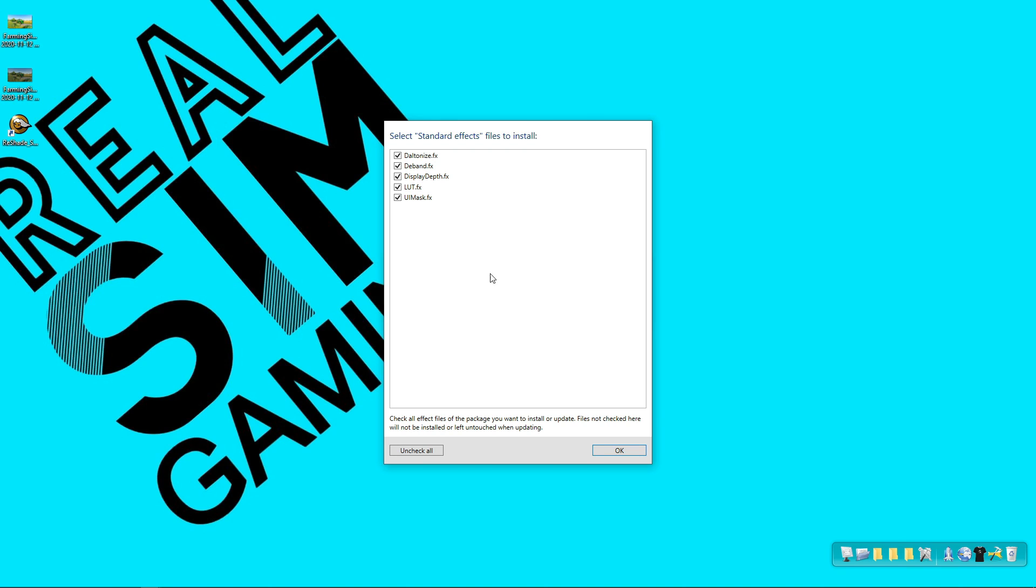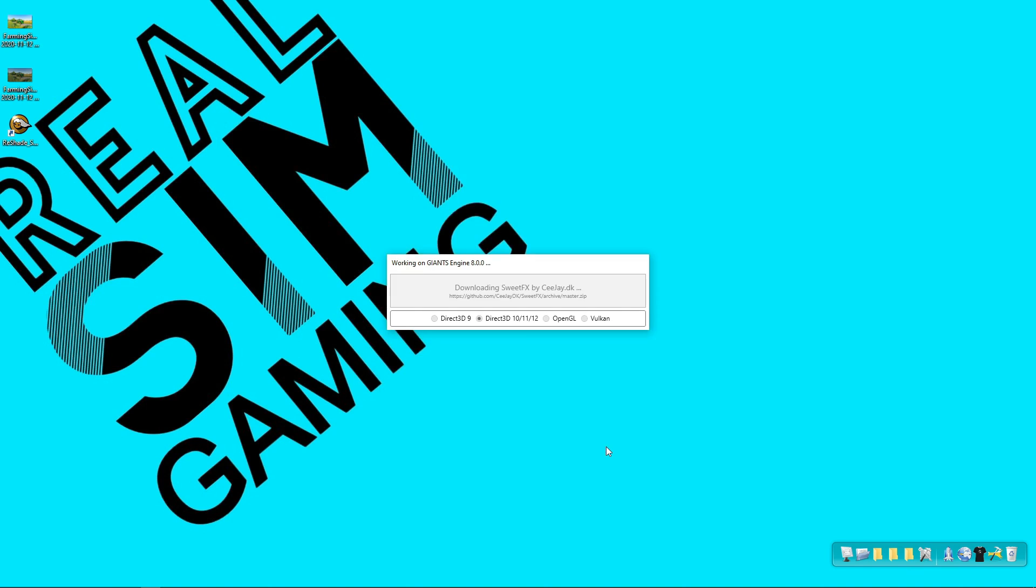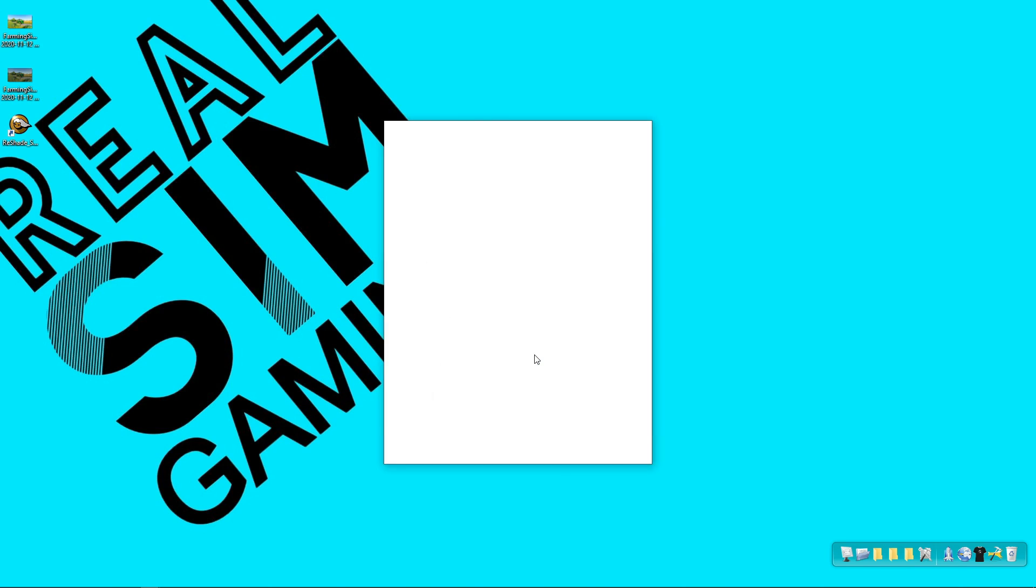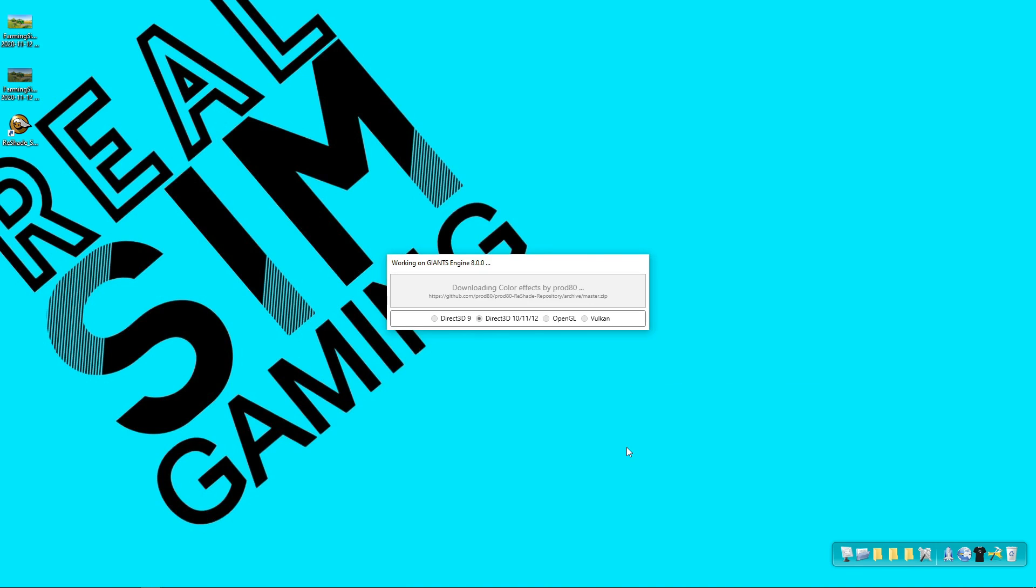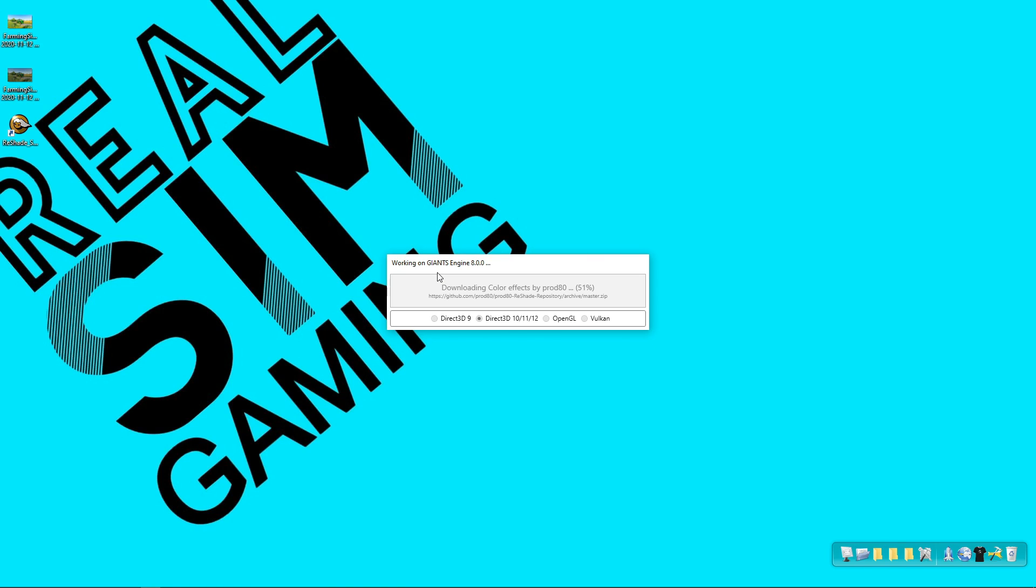After you press OK the ReShade will start downloading some of the shaders and its files. Keep pressing OK. This process takes maximum 2 minutes. Now we are installing ReShade into Farming Simulator 19 as you can see.